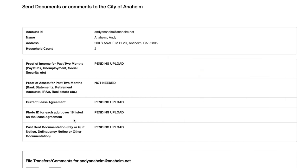Past rent documentation. You only need to submit for this category if you are asking for help with rent owed. For this, we'll need proof that you owe rent to your landlord, such as a delinquency notice, that tells us how much you owe by month.